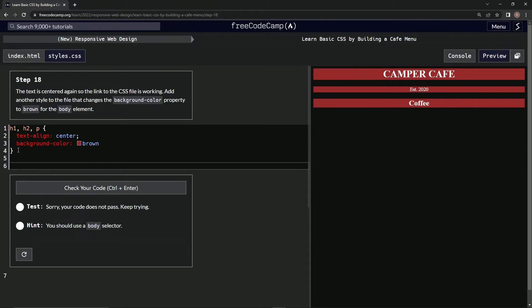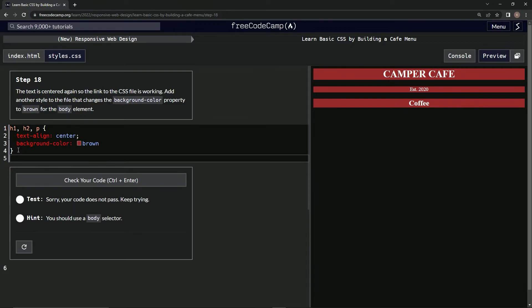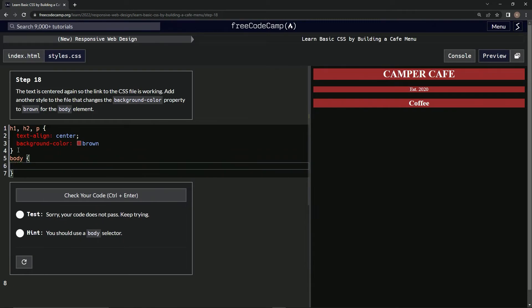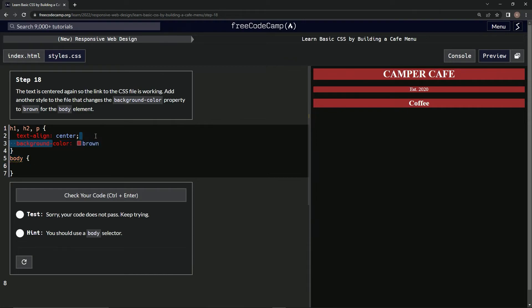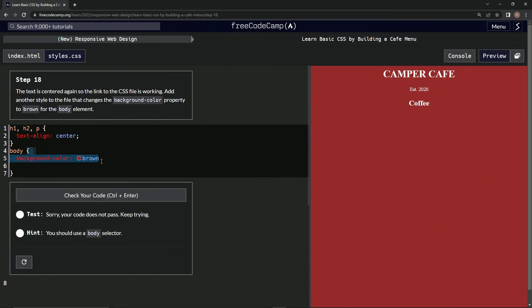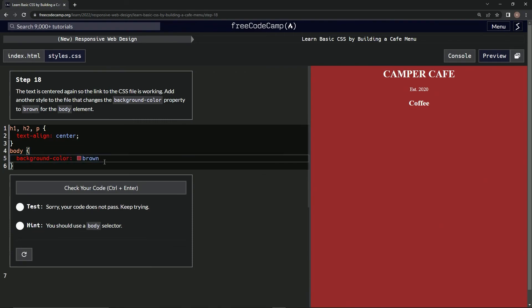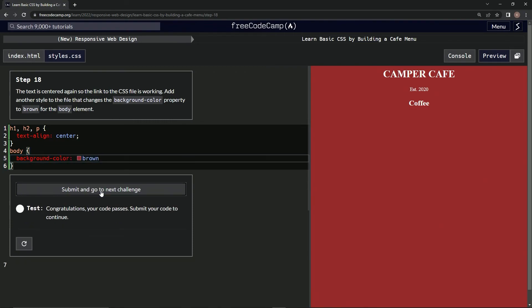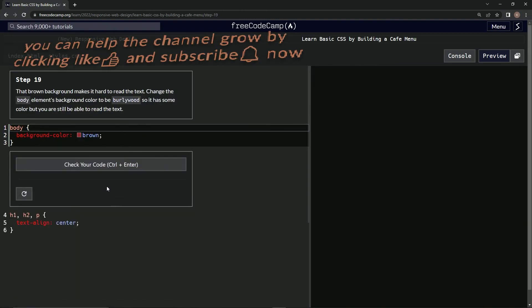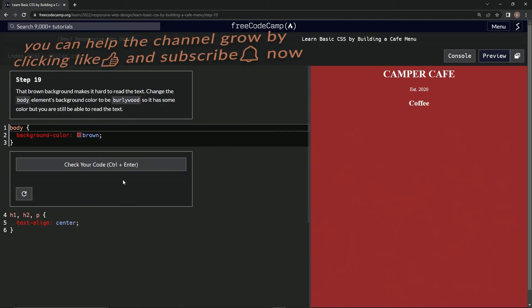So, let's say body like this. And let's take this and put it down there. All right. Now let's check it. All right. There we go. And submit it.